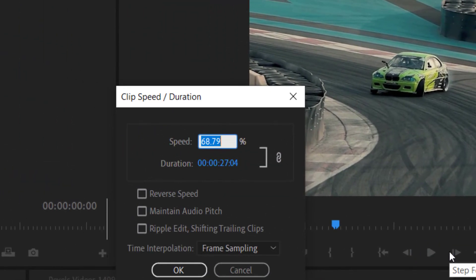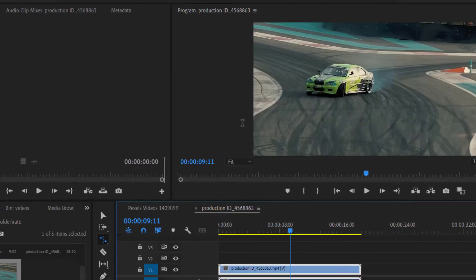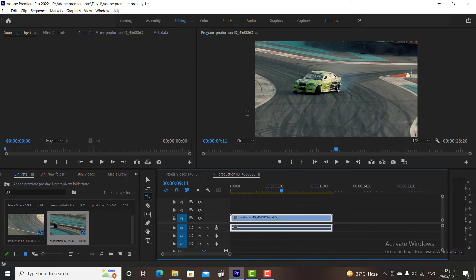From here you can also increase and decrease your clip speed. If I enter speed 100% here, then it will be back to its normal speed.